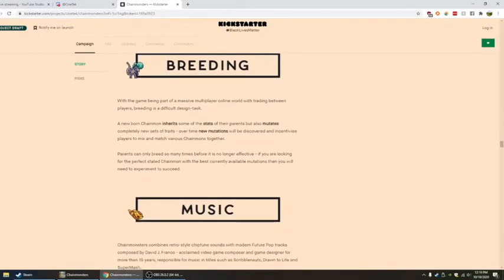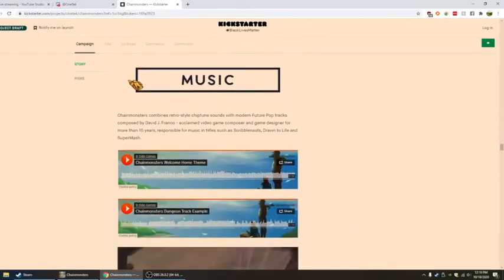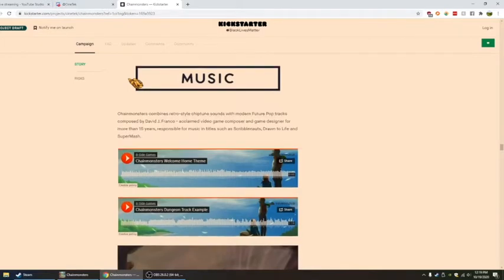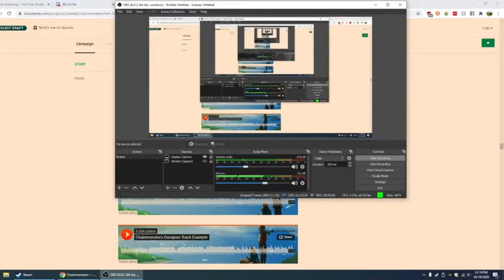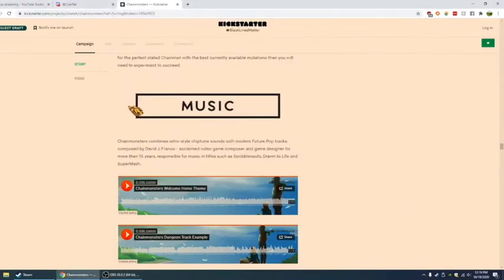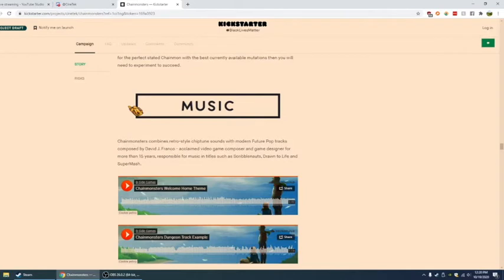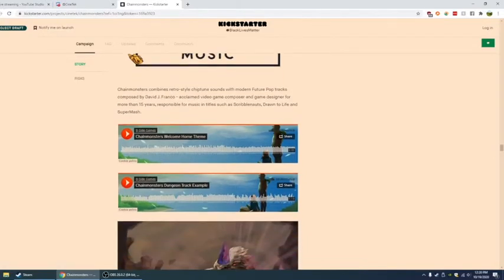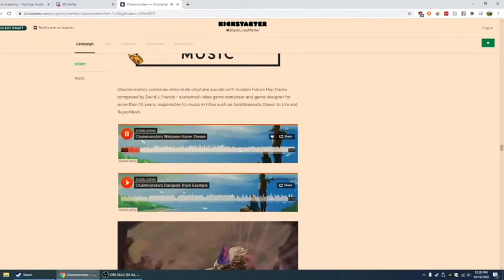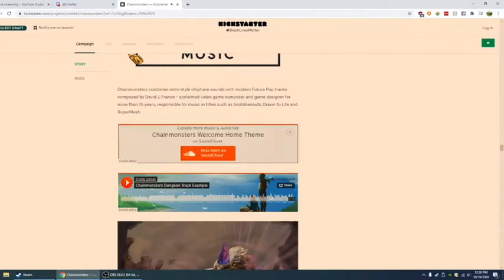Music. Chain monsters combine retro-style chiptune sounds with modern future pop tracks. Composed by David J. Franco, acclaimed video game composer and game designer for more than 15 years. Responsible for music titles such as Scribblenauts. I like that. Drawn to Life and Supermash. So this is the Welcome Home theme, which actually is what we've been listening to in the background. And then Chain mon dungeon track example.